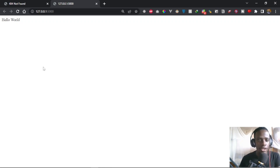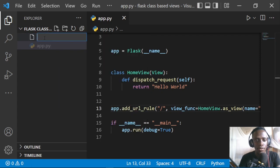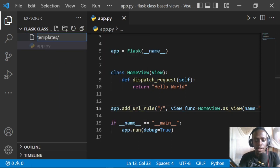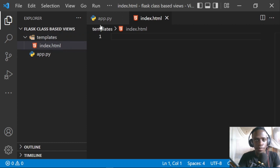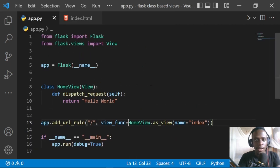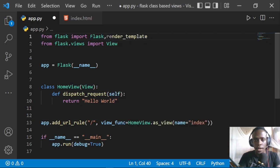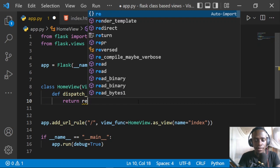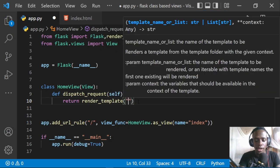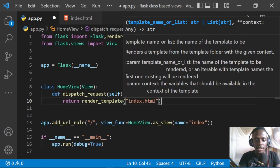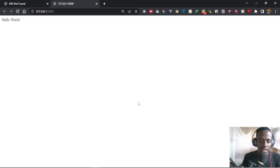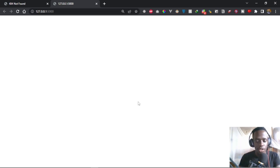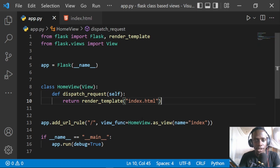Now let's go ahead and try to render a template. I'll create a new file in the templates folder called index.html. Once we have our index.html page, I come to app.py and import the render_template function. Then all I have to do is return render_template and provide 'index.html' as the file name. When I go to localhost 5000 and refresh, we are now returning a blank HTML page, which is working.